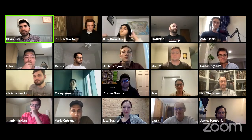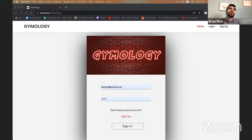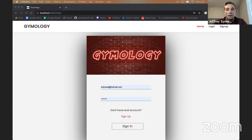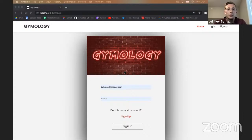Thank you, Christopher and Lauren. Next up is Jeffrey, and your panelist will be Mark. Hi everybody. My name is Jeffrey, and for my project I decided to build a fitness tracking app called Gemology. For me personally, when I work out I like to be able to track my workouts, so I thought it'd be a cool idea to build my project on that.